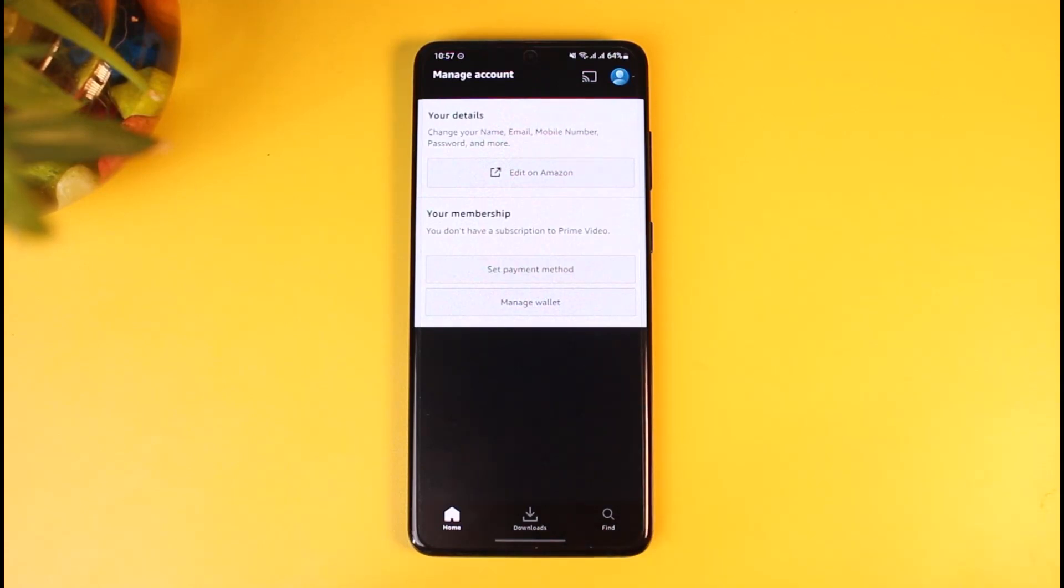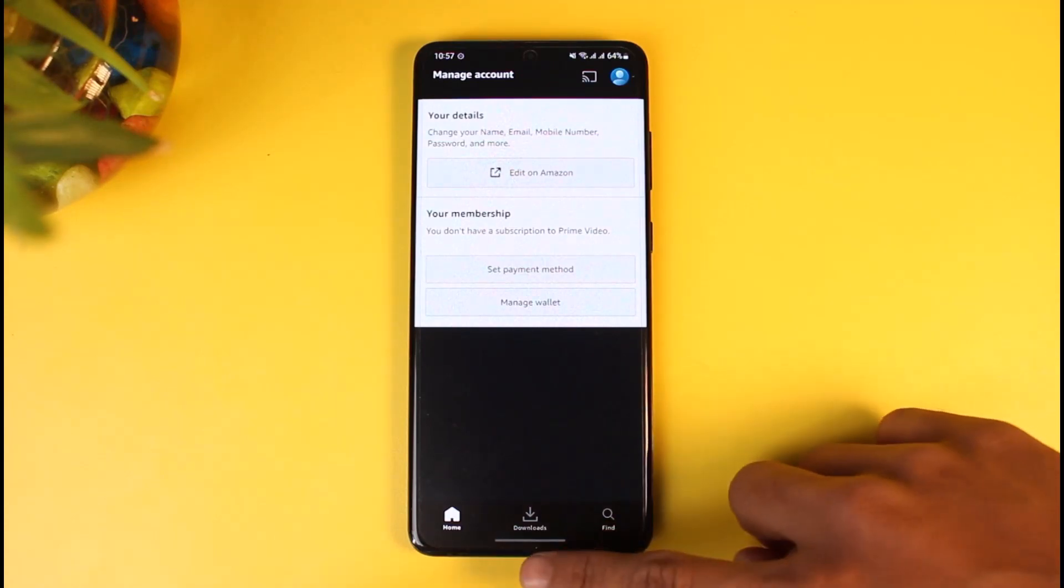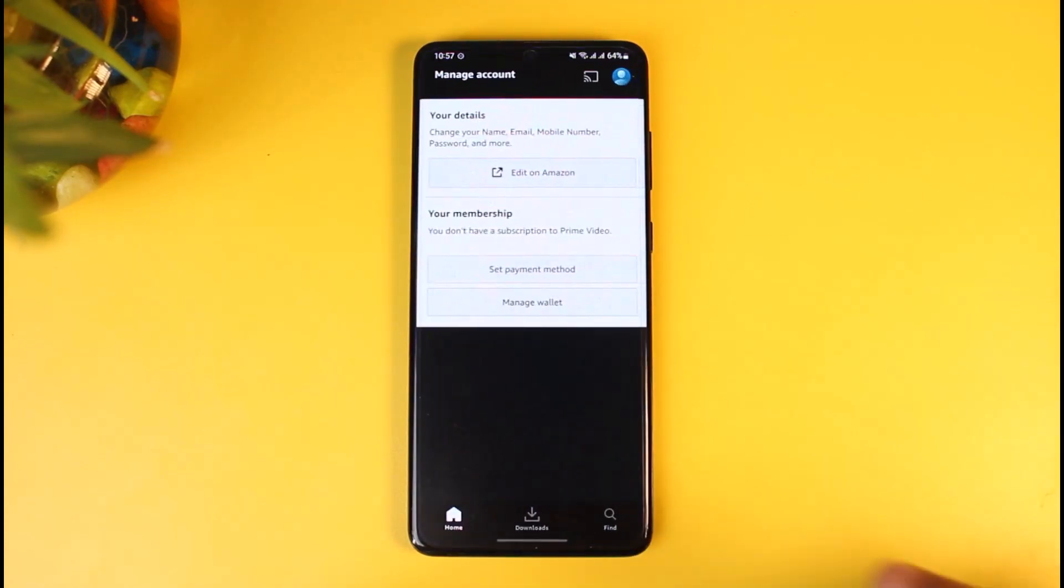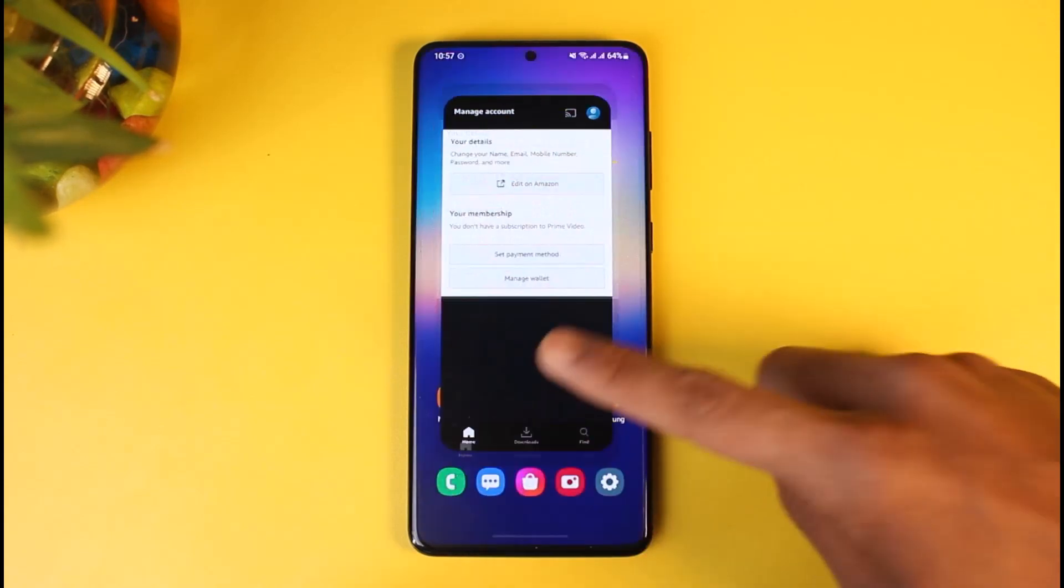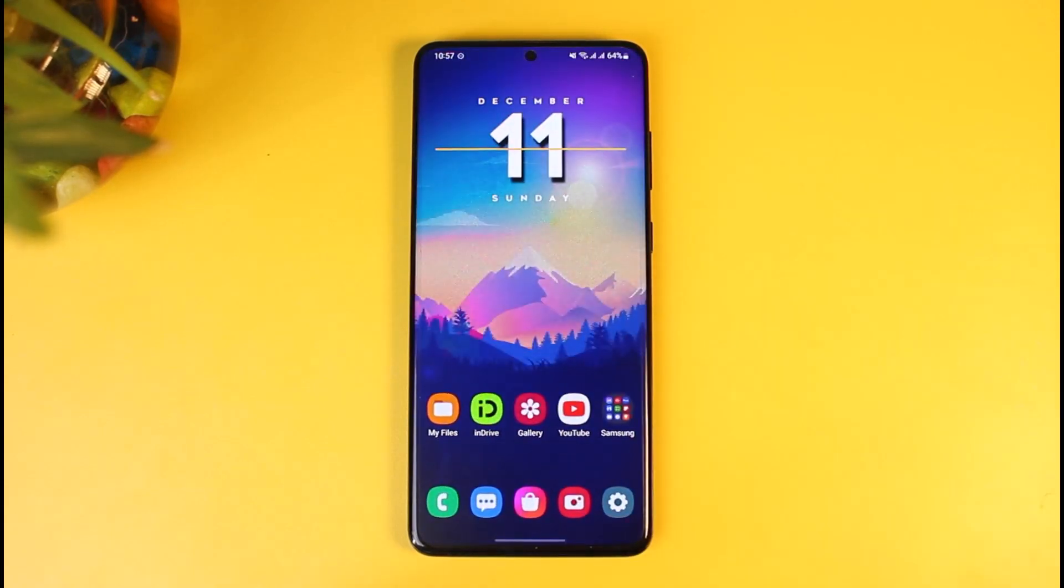That's all it takes to get membership on Prime Video on Amazon. We hope the video was really helpful, and if it did help you then make sure to leave a like and subscribe to our channel. If you've got any more questions, feel free to leave them down. Thank you very much for watching and see you soon in our next video.